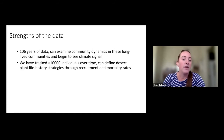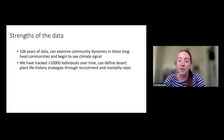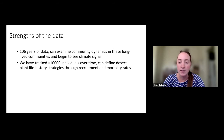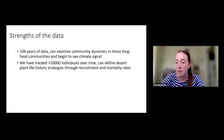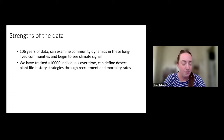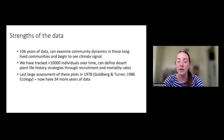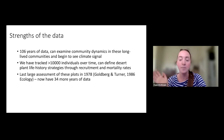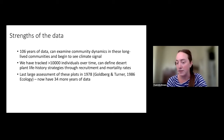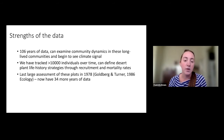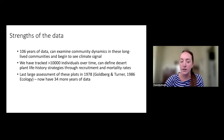Another strength is that with the tracked individual data we have over 10,000 individuals tracked over time — data on when an individual appears and when it dies. With this we can speak to life history strategies, longevity, and recruitment rates in these desert plant communities, and whether this changes with different climate regimes. The last large assessment of these plots was in 1978 by Deborah Goldberg, but we now have 34 more years of data, allowing us to ask whether we're seeing similar or new patterns.